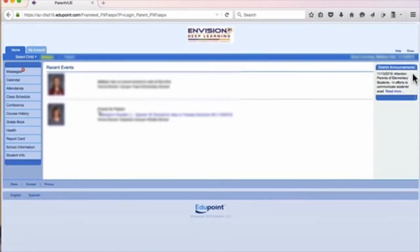Once you arrive at your ParentVUE home page, select your child's name from the top blue margin of the page.